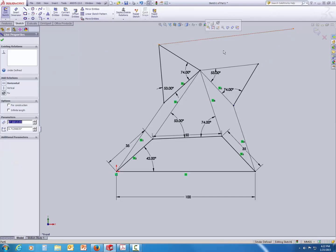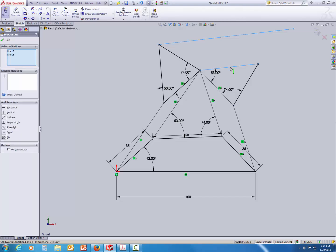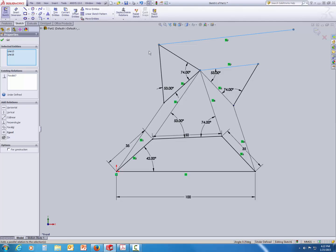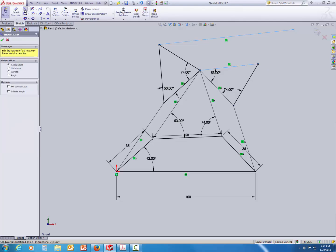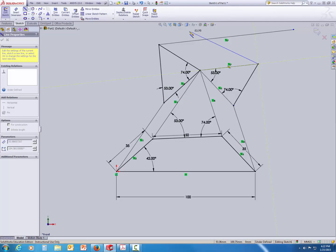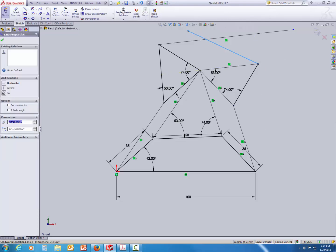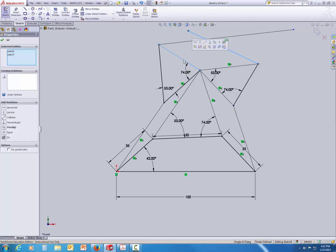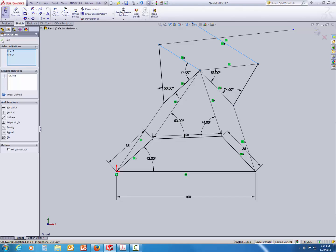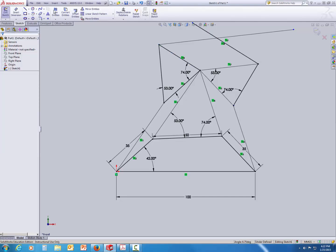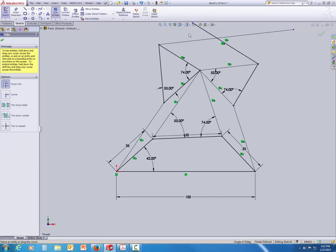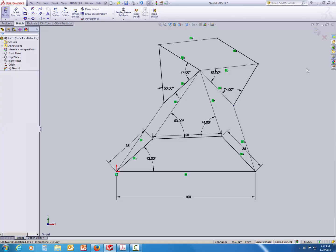So, again click the line, hold the CTRL key and select the other line and set the parallel condition. And similarly make another line. Again, hold the lines using the CTRL key and set the parallel conditions. After that, trim the unwanted edges and that finishes the creation of the cognates of a mechanism.